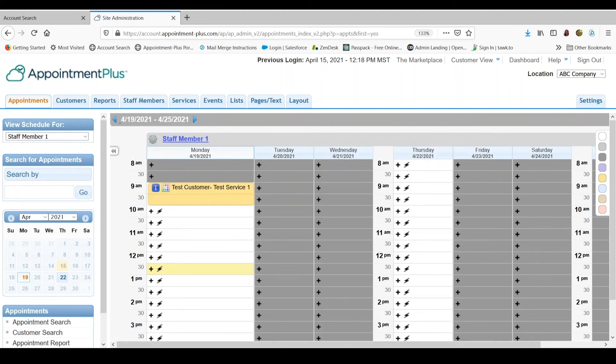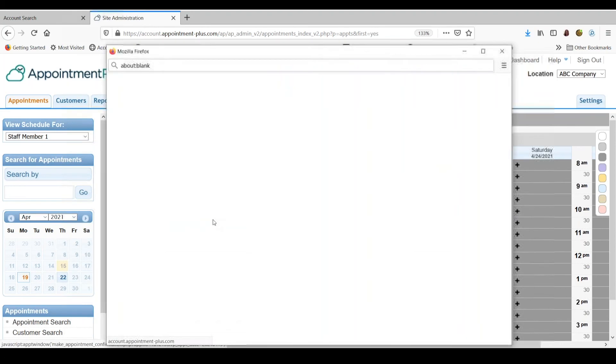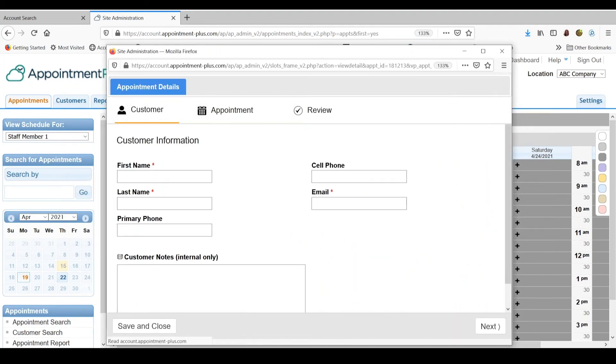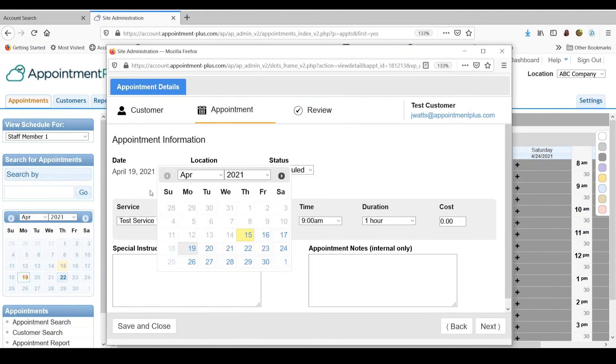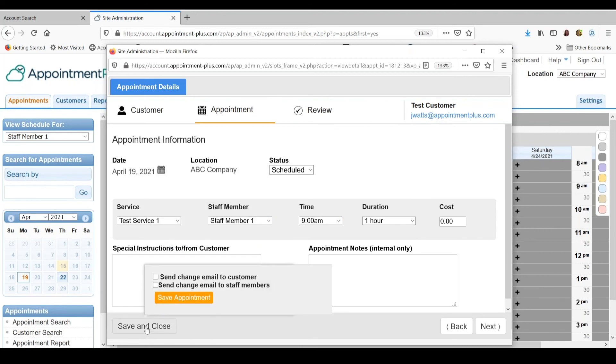If you need to cancel an appointment or reschedule it, you can click on the customer's name. Click the cancel appointment button here and that will remove the appointment from the schedule or you can edit the appointment and change the service. You can change the date, time or add notes to it. Save and close when you're done.